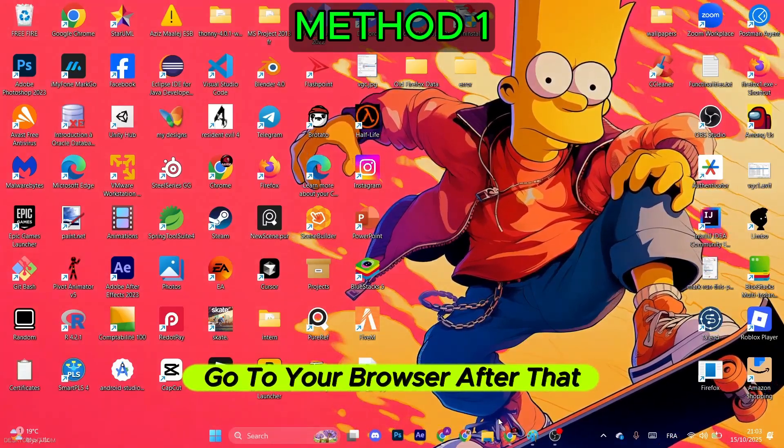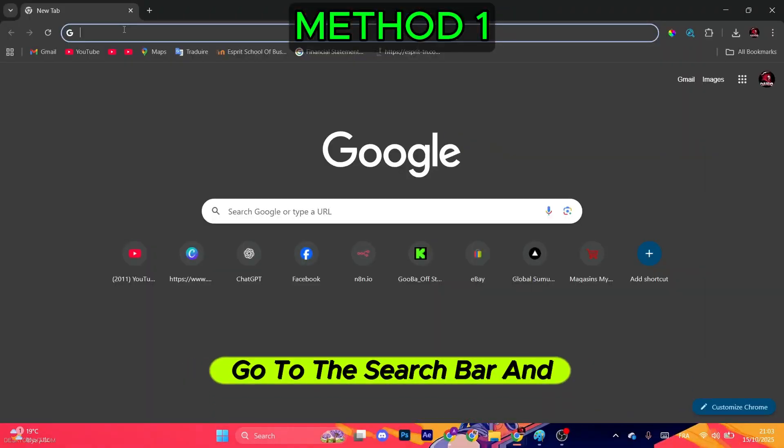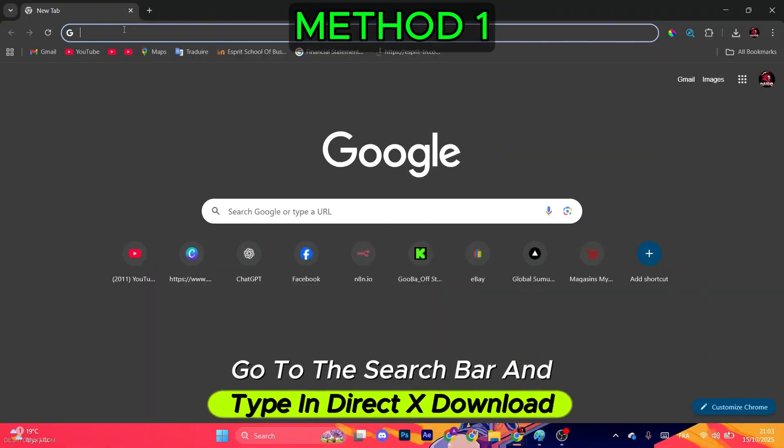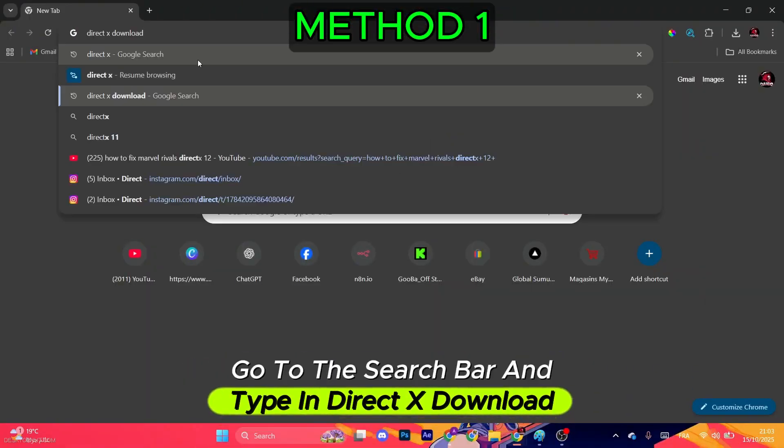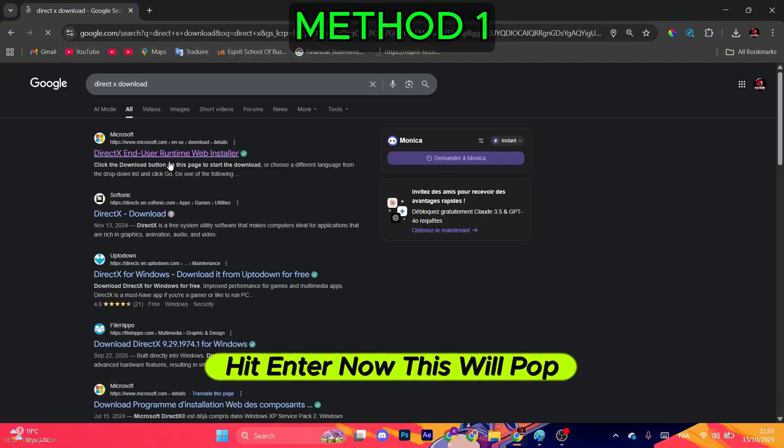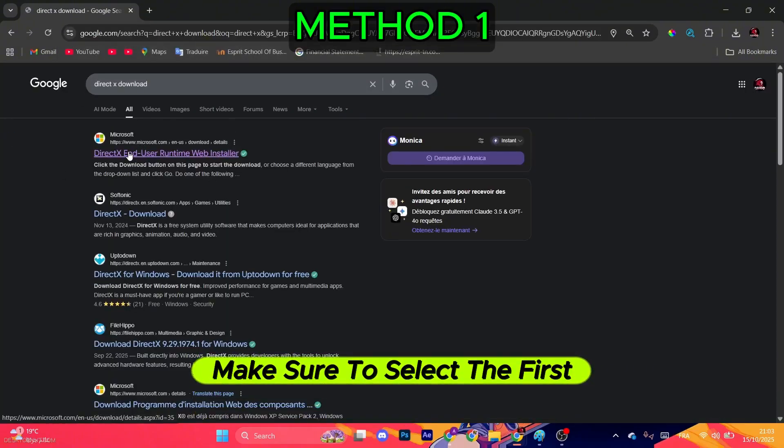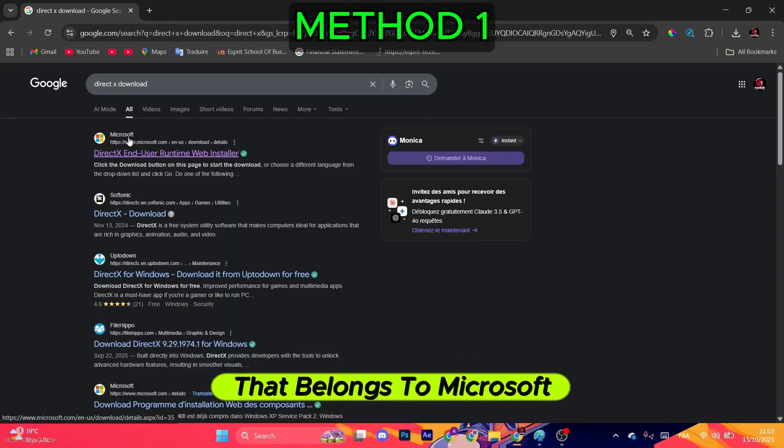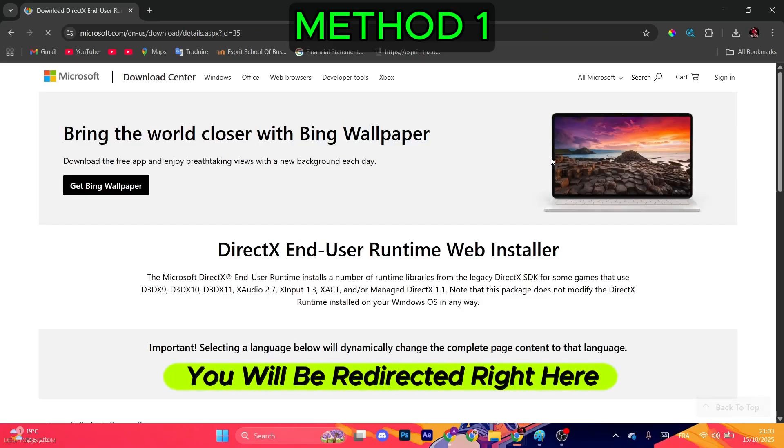Go to your browser, then go to the search bar and type in DirectX download. Hit enter. Now this will pop up. Make sure to select the first link that belongs to Microsoft.